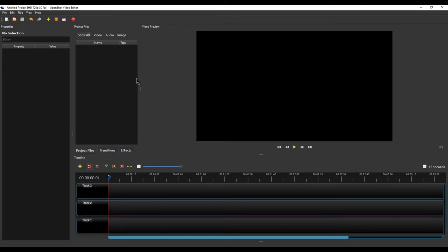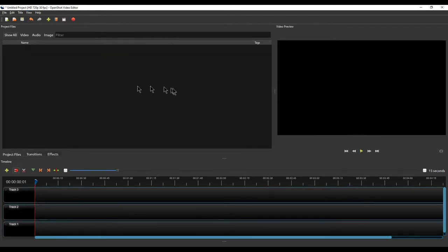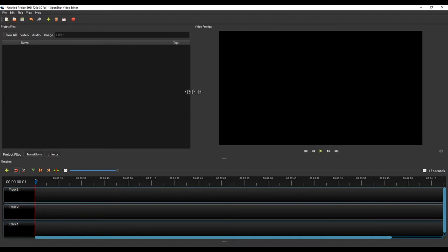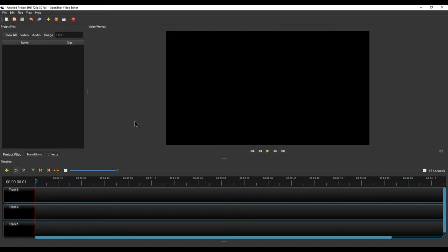I would really recommend clicking on View, then go to Views, and select Simple View. This is the view I prefer when editing videos because it gives you more space. You can place all media files on the left side and the preview is larger, so you can clearly see what is going on in the video.